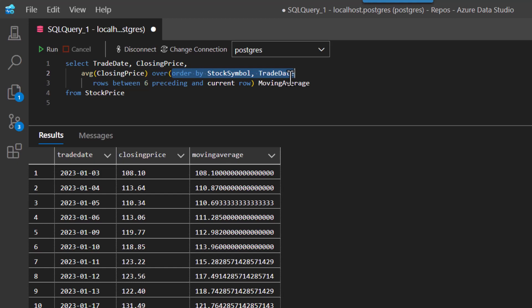So as the date progresses, we're going to do the moving average. And we're doing it in a window from the current row to six rows above. So that's really seven stock prices.